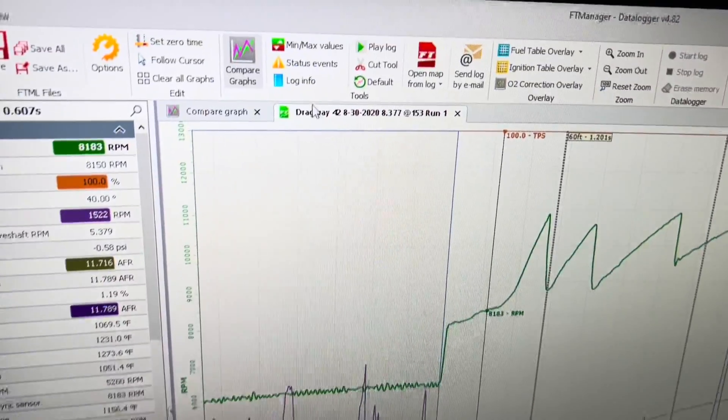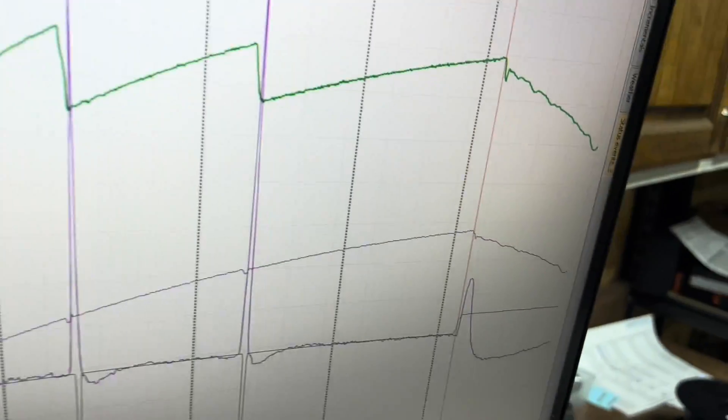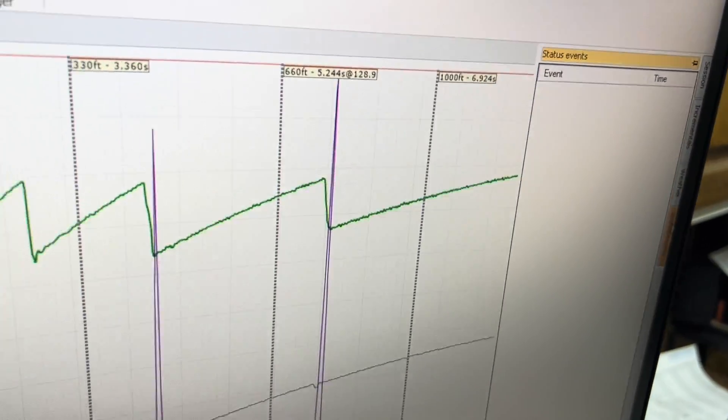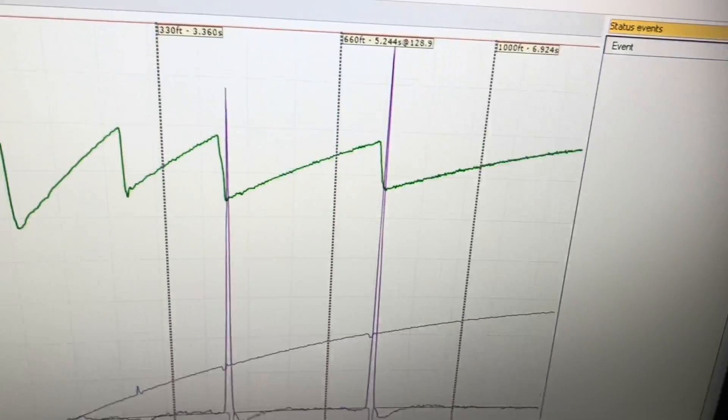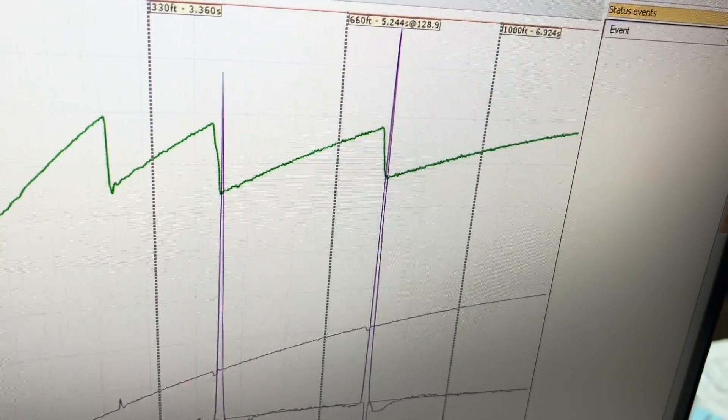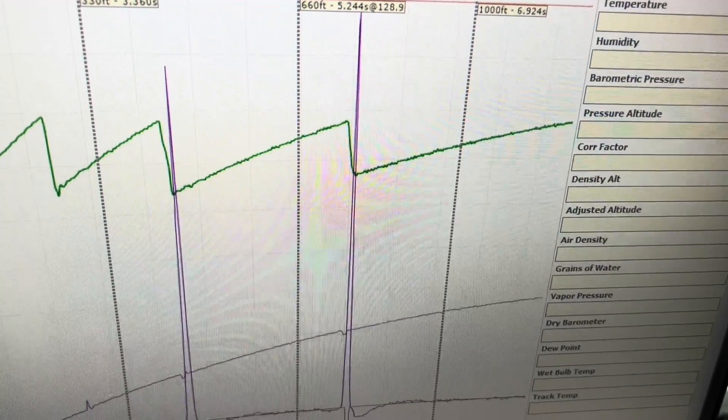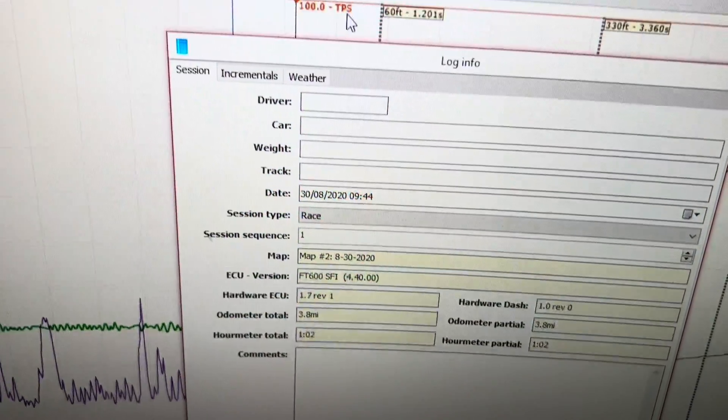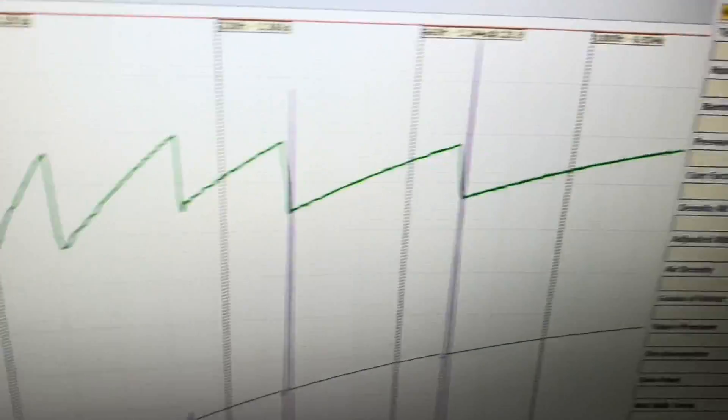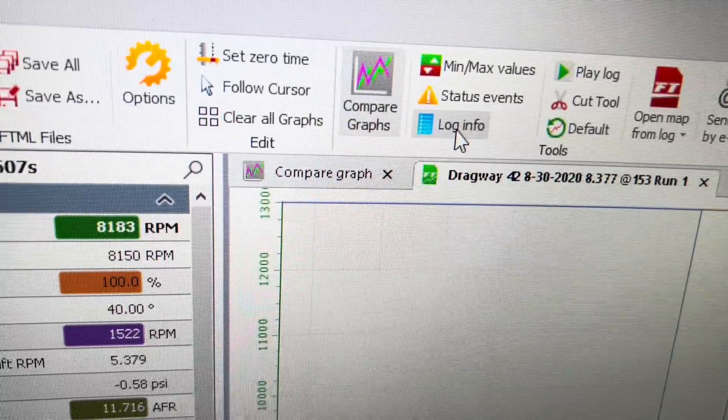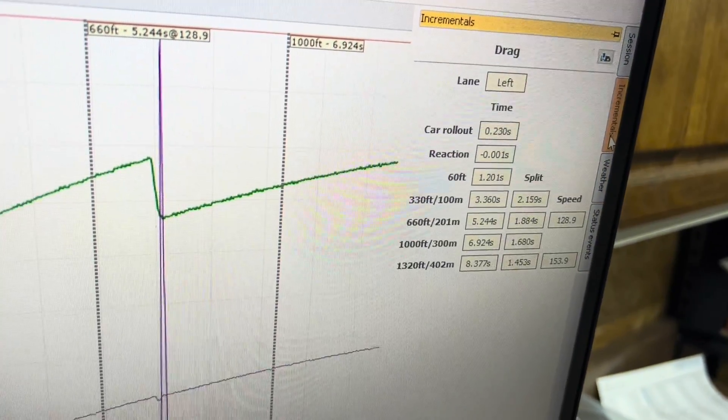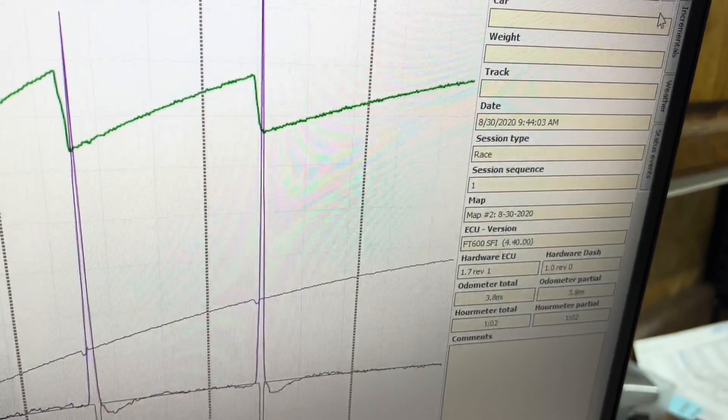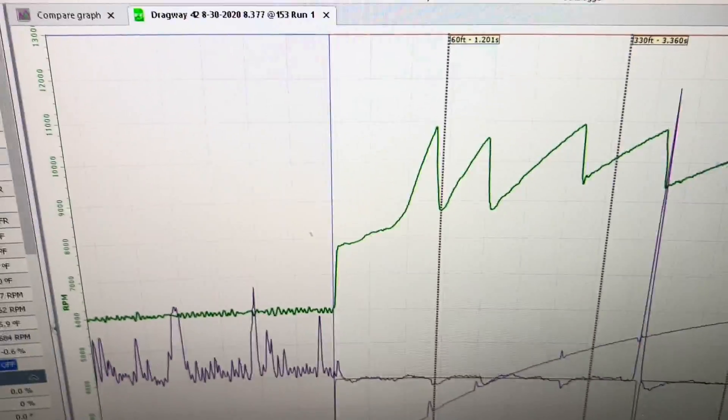You can check status events here or over here. There's no status events at this time on this particular log, so we don't need to worry about anything. Your weather is over here as well. You can input it here. This gives you the log info if you press that button there, or do the same thing here. Incrementals, session, gives you all your information for this particular log.